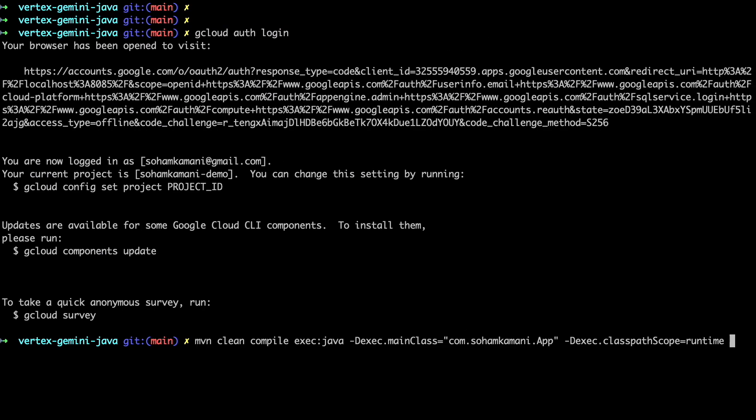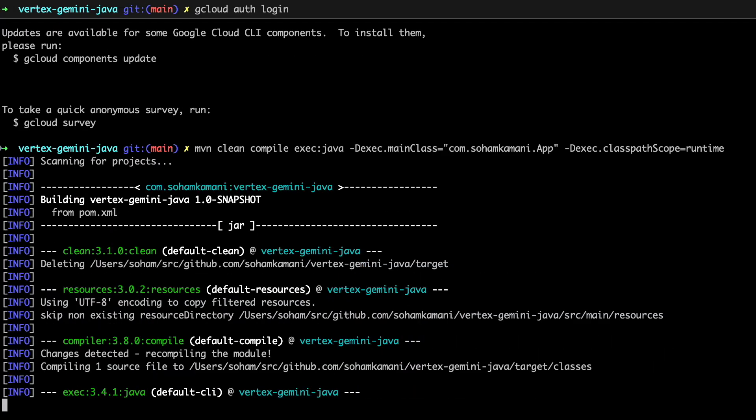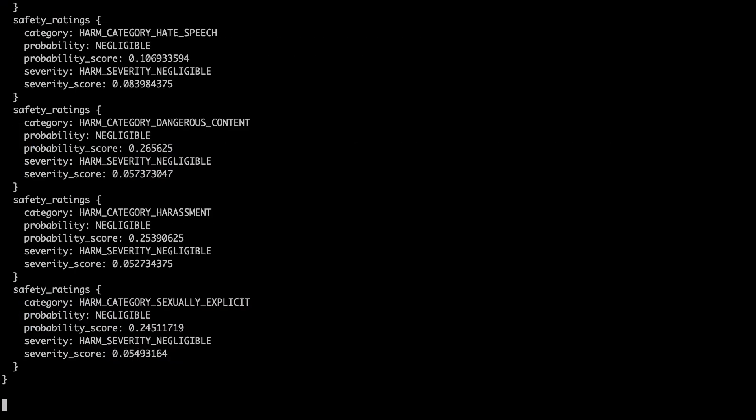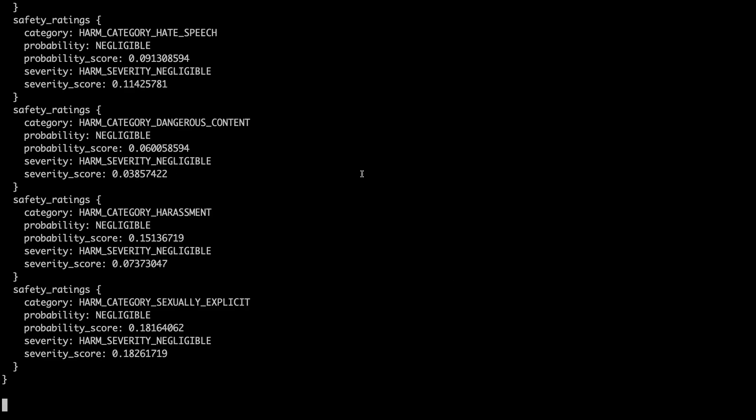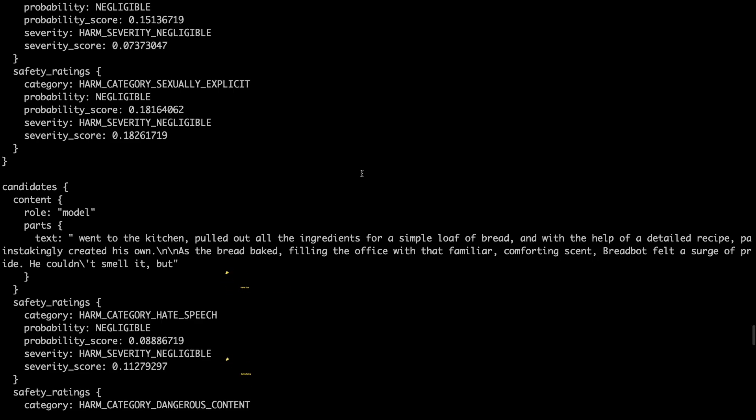We can then use the Maven exec command to run our code. If you run this, you should see the live response from the Gemini model. Because it's generated as a stream, the response will be broken down into multiple parts and each part will have a safety rating and the partial text that has been generated by the model.